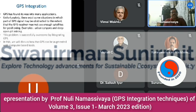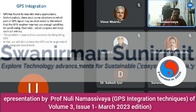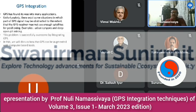First, a brief introduction about why integration is actually needed. GPS is found in many applications nowadays and is very essential in our daily routine life. Without navigation we cannot survive — just like how we cannot survive without a cell phone. Unfortunately, there exist some situations where GPS signals may be obstructed to the extent that the GPS receiver may not be able to see enough satellites, particularly in urban canyons and deep open-pit mining areas. These problems can be successfully overcome by integrating GPS with other systems.